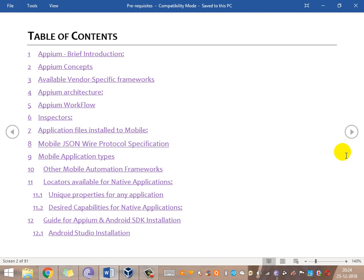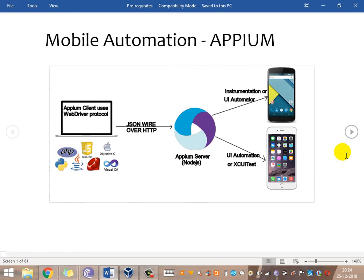We'll look at mobile application types - hybrid apps, native apps, and mobile web apps. One important point: the Appium client is required only for native or hybrid apps. For mobile web apps, you can use the Selenium client and reuse the same code written for the web application. That same code works for automating mobile web applications too - you don't need to write new code. Appium client is specifically required only for native or hybrid apps.